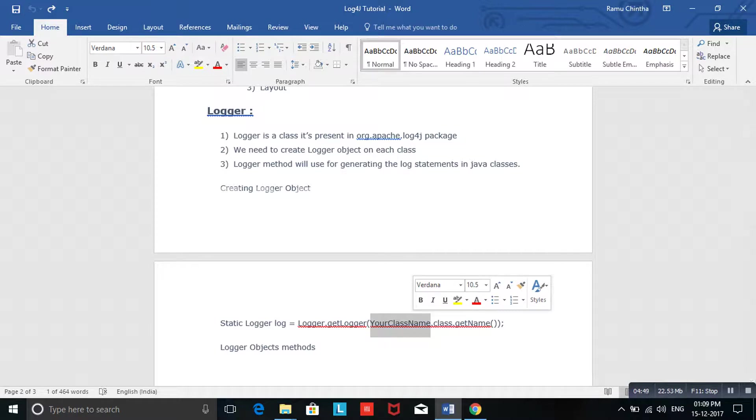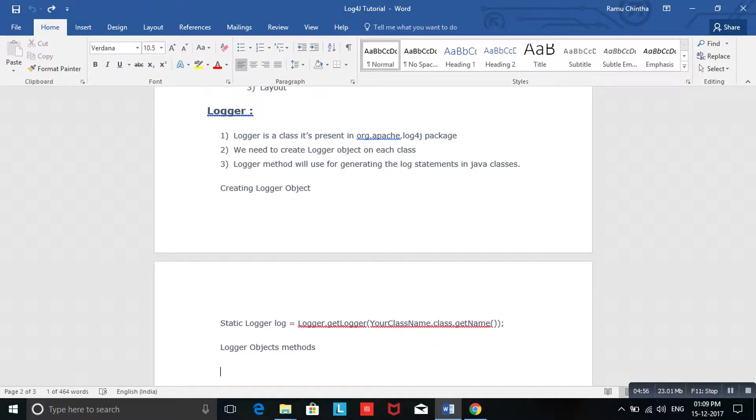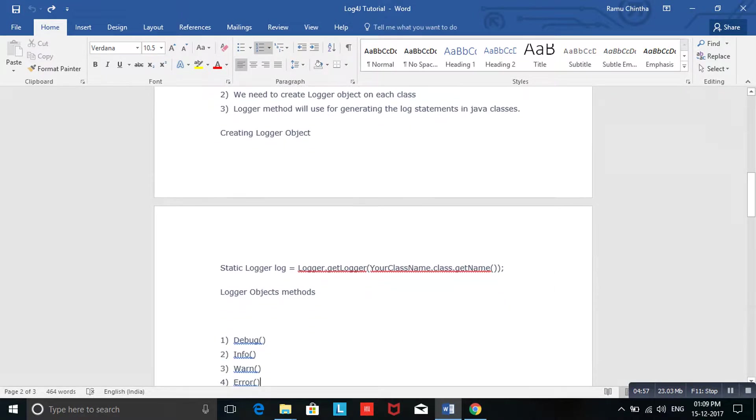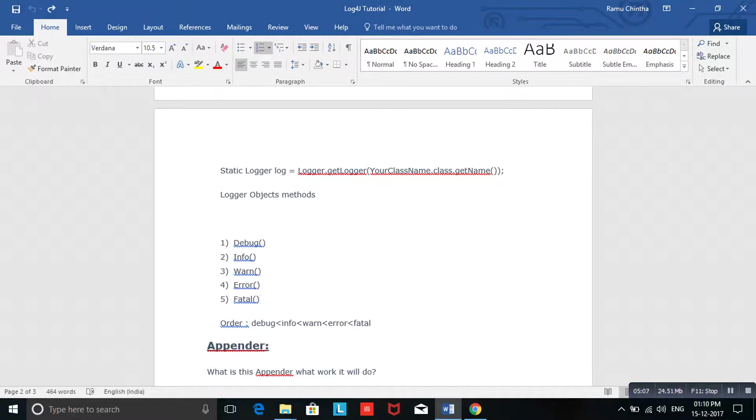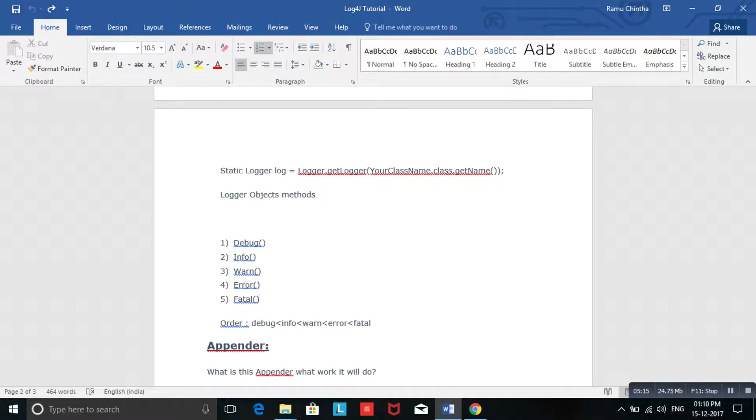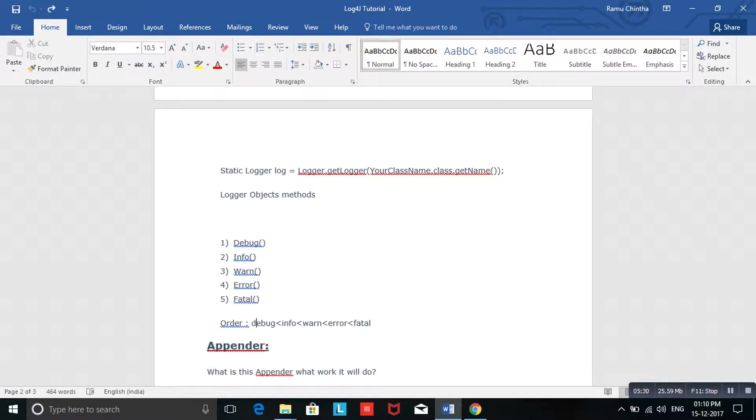Logger object methods are: debug, info, warn, error, fatal. These are the methods present inside the Logger object. Don't think about where or when we need to use all methods - all methods' functionality is the same, they need to store the logs and capture them. But the thing is, based on your requirement or condition, you can use any one of the methods. Fatal is the highest one. This is the order for logger methods: debug, info, warn, error, fatal.